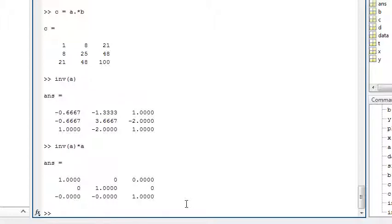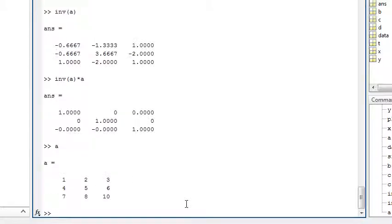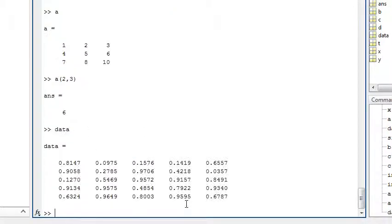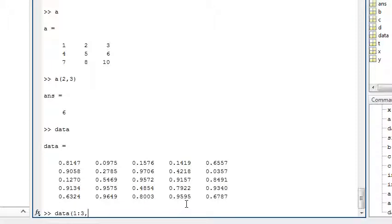You can select elements or sections of an array by indexing. For the variable A, here is the value at row 2, column 3. Or for the variable data, here is the section rows 1 to 3, columns 2 to the end.